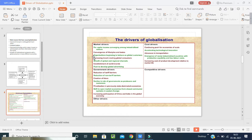Coming to the market drivers: what is the per capita income among the industrialized nations? Who governs lifestyles and tastes? What organizations begin to have global customers? It will increase travel, creating global consumers and growth of global and regional channels. For government drivers: reduction of trades and tariffs — if you have government rules, you can reduce trades and tariffs. Tariffs means taxes. Taxes should be reduced. Creation of trade blocks will also take place.